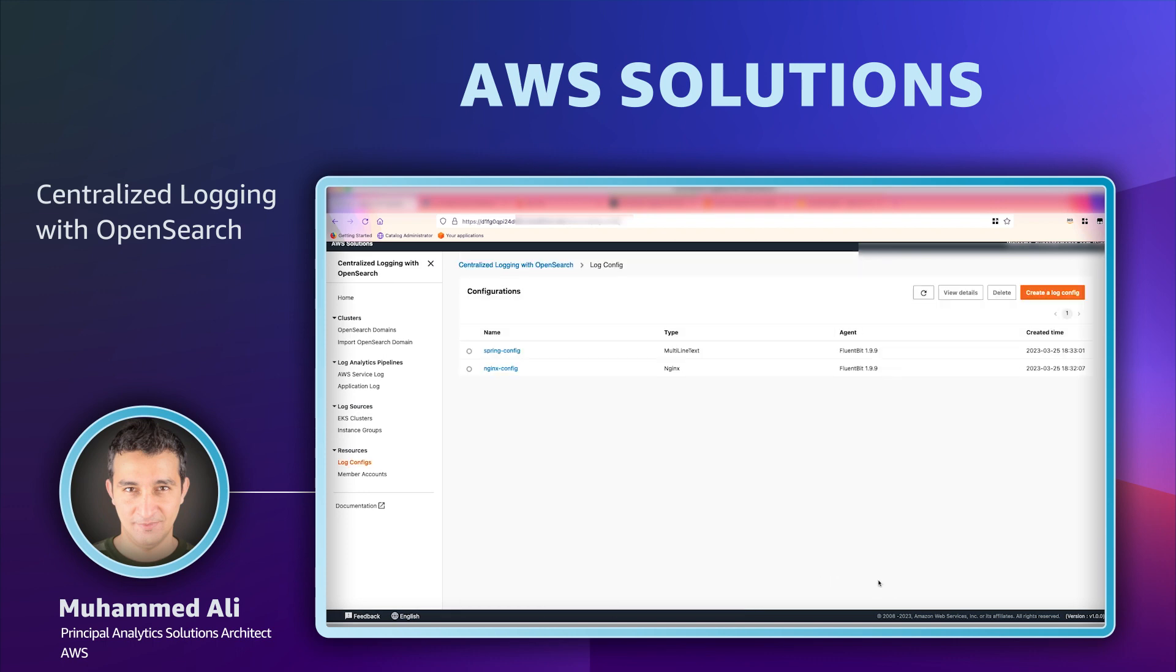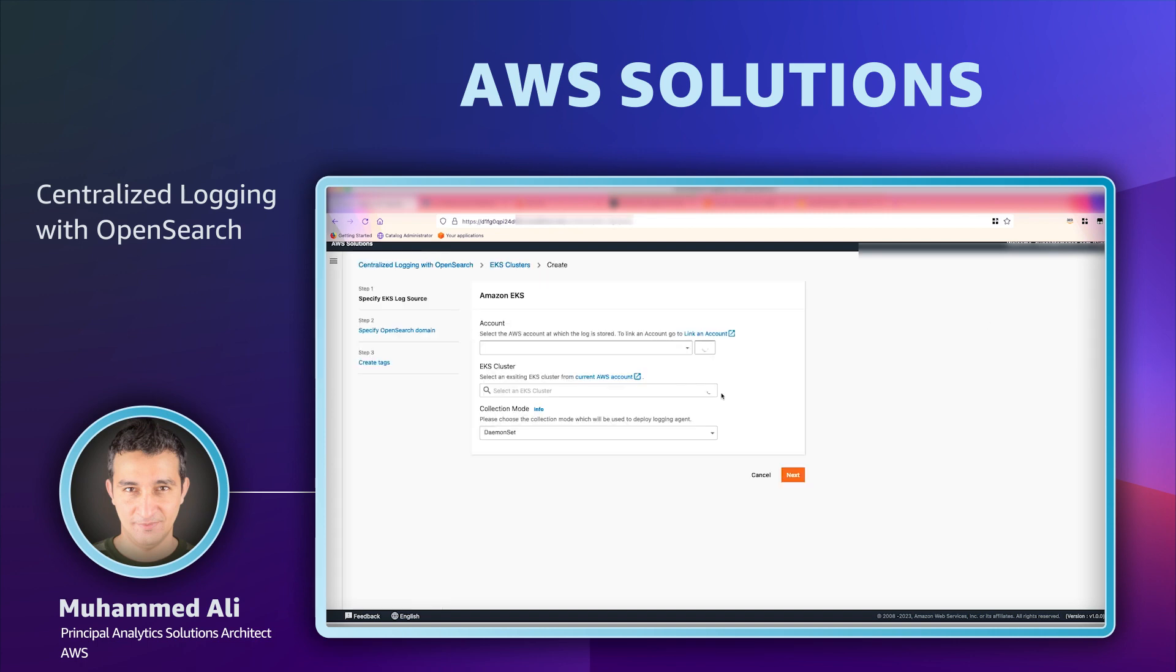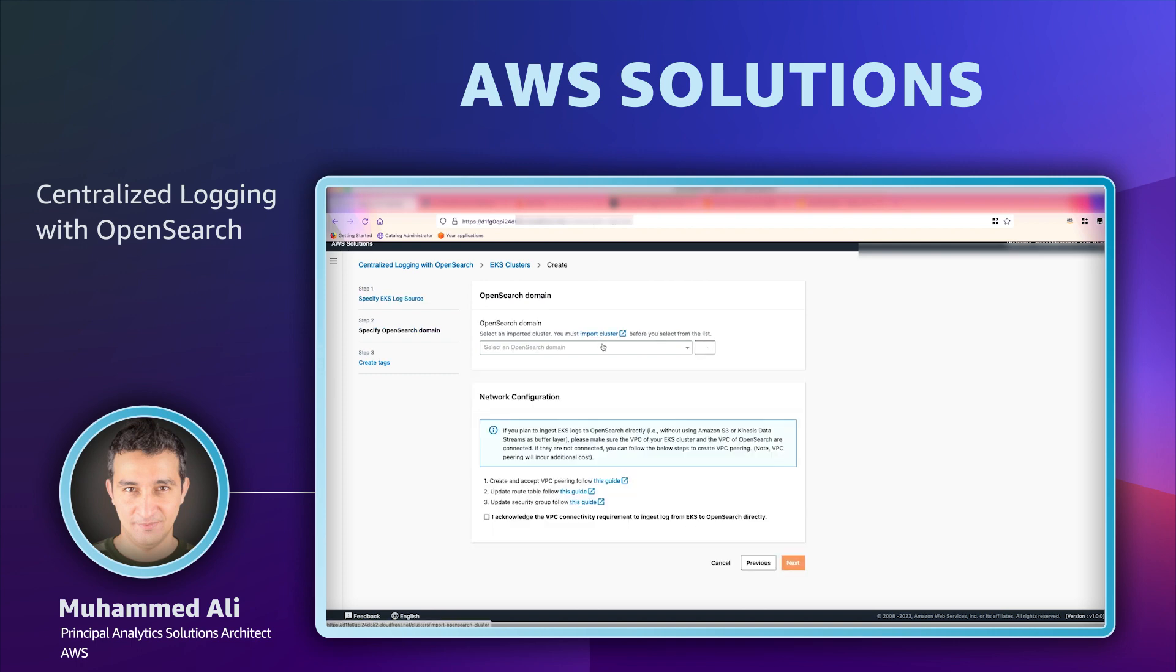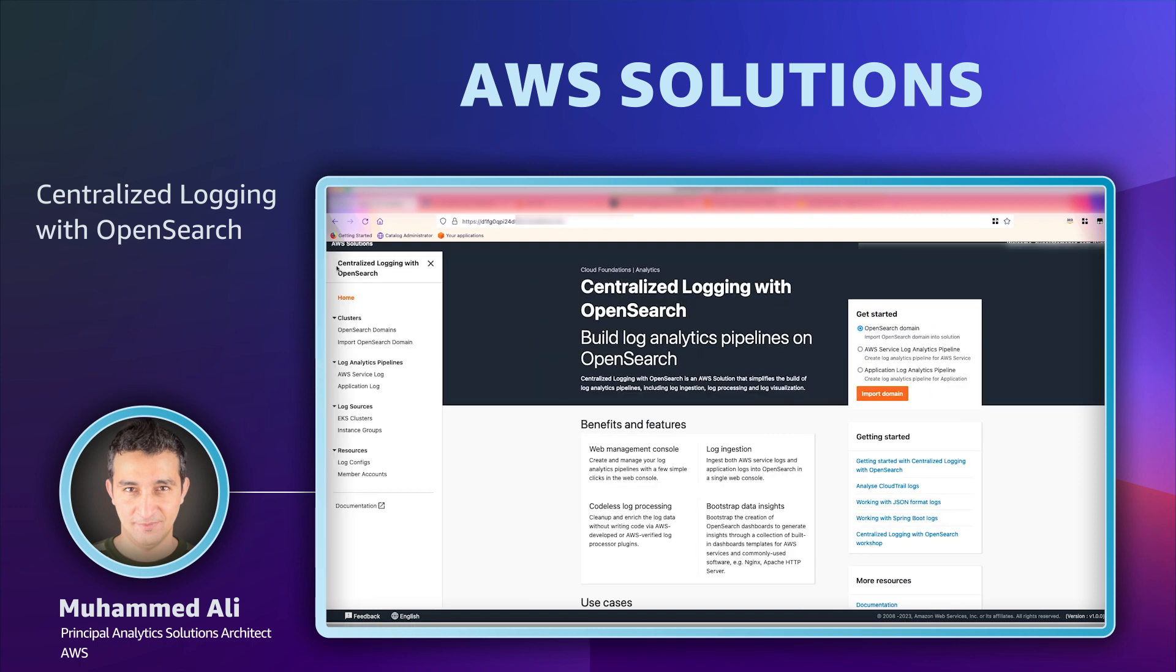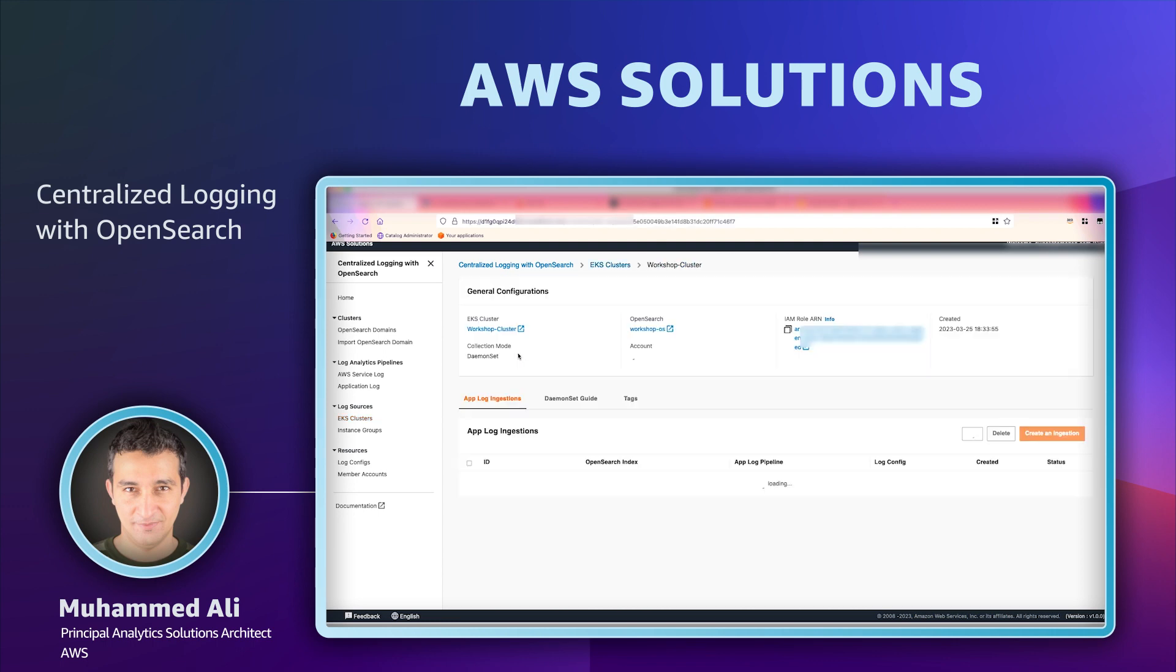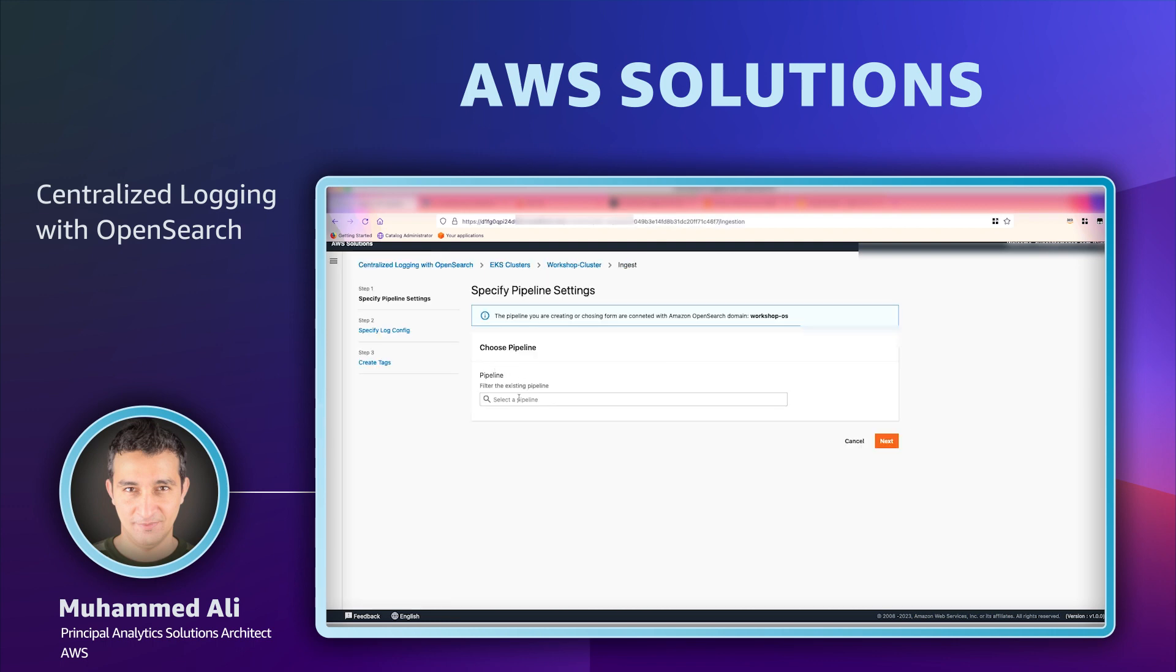Now we've got our configuration and ingestion pipeline in place. Now we will move towards EKS cluster. We'll first import the EKS cluster that is hosting our application. Once our EKS cluster is imported, we will create what is called log ingestion. We'll create a log ingestion, which is basically a configuration for the collector.